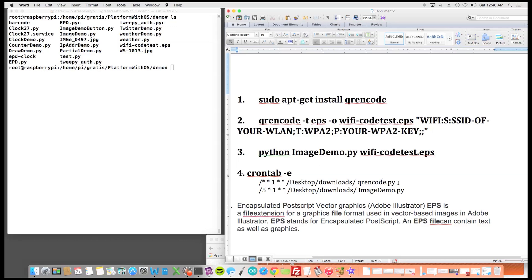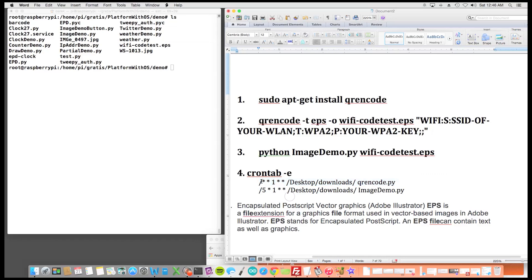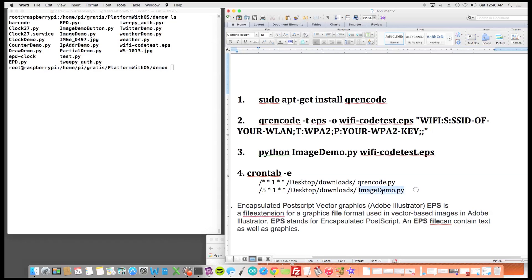In here I have two scheduled tasks. One of them is QR Encode so I would generate the SSID information that I'd want. This is for one month by the way, and then this is for one month and five minutes. So one month and five minutes I'd write it to the display.